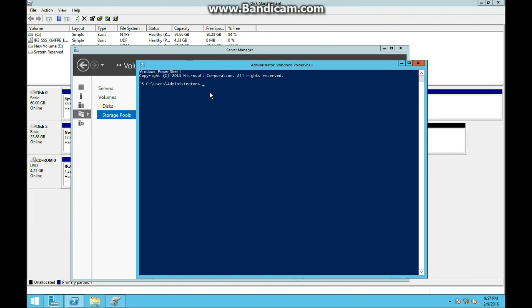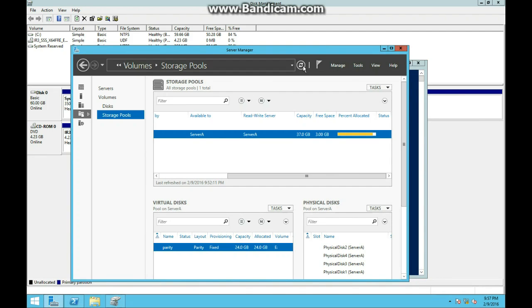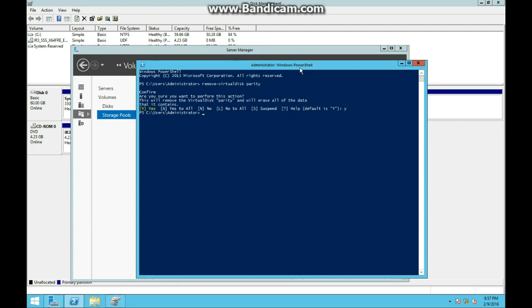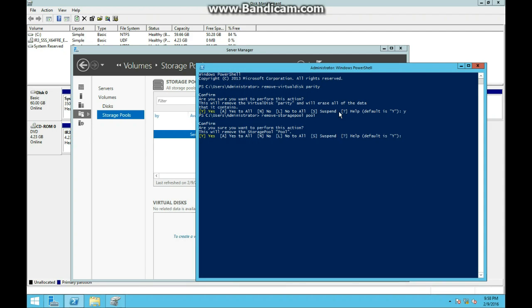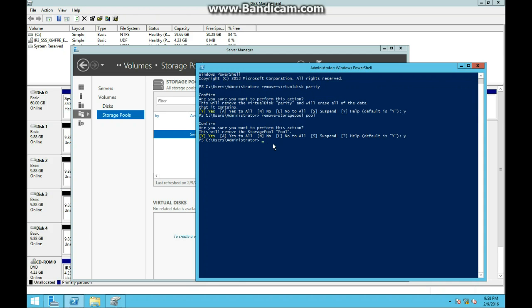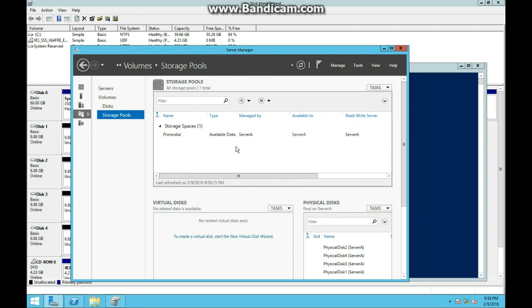Opening up PowerShell, we're going to be removing the virtual disk and storage pool. Type this out - Remove-VirtualDisk, and the name of the disk, it's parity. It will ask you: are you sure you want to erase all the data that it contains? Yes. And there you go - now refresh it and it should be gone. As you can see, it's gone. The next step is to remove the storage pool - Remove-StoragePool, and since we named it pool, confirm yes, you want to delete the storage pool. And there we have it - refresh it and it's gone.